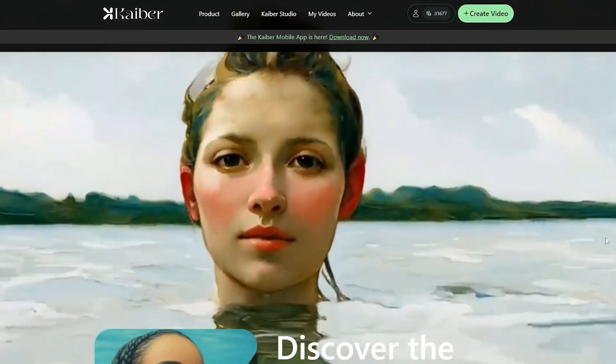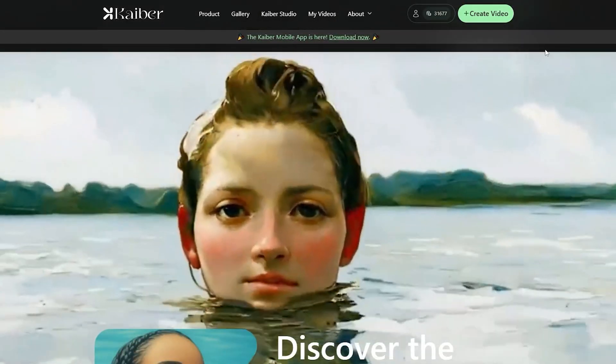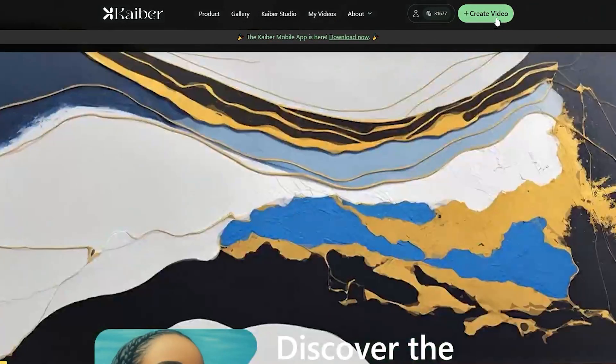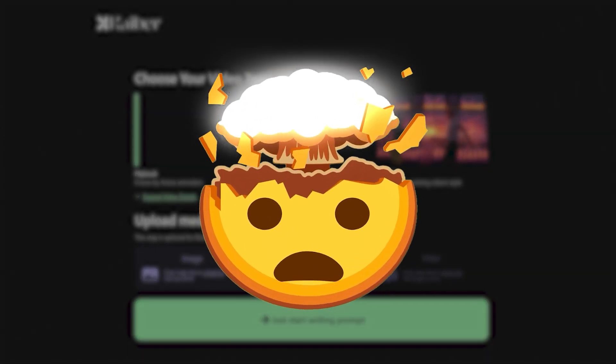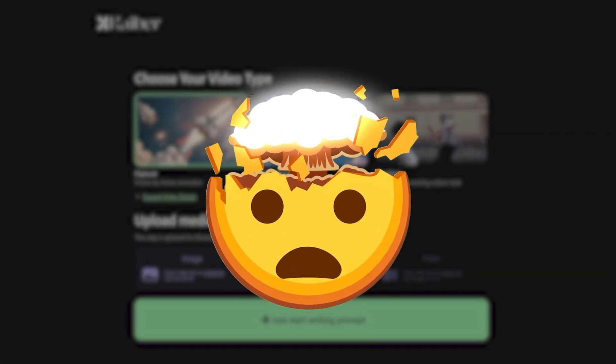Once done, you'll be directed to a new screen with a Create Video button on the right-hand side of the screen. Press it and get ready to explore the mind-blowing features of Kaber.